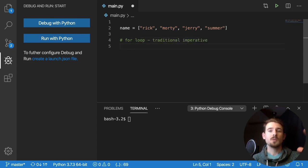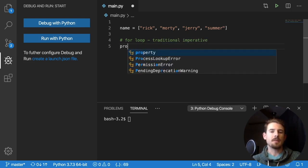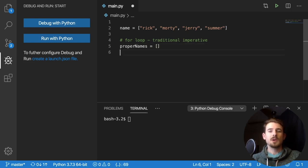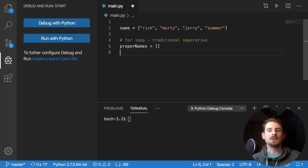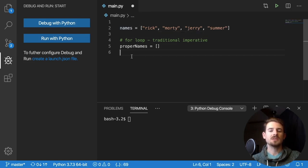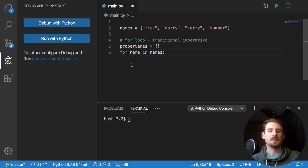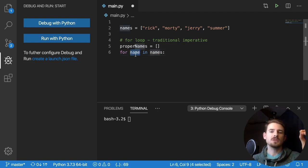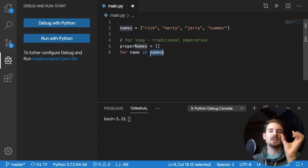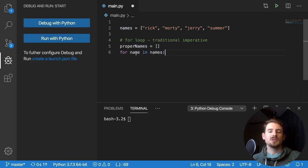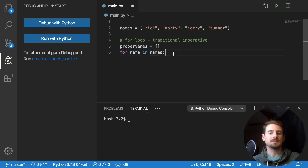So first, we want to declare a new collection or new empty list. So I'm going to say proper names is an empty list. And then we want to loop over every element of our names list, I should call that names so that it makes sense. So to do a loop in Python, you can say for name in names. The first variable here is what you're pulling out. And the second variable here names is the actual list that you want to loop over. So this will loop over and name will be set to Rick, Morty, Jerry and Summer during each iteration.